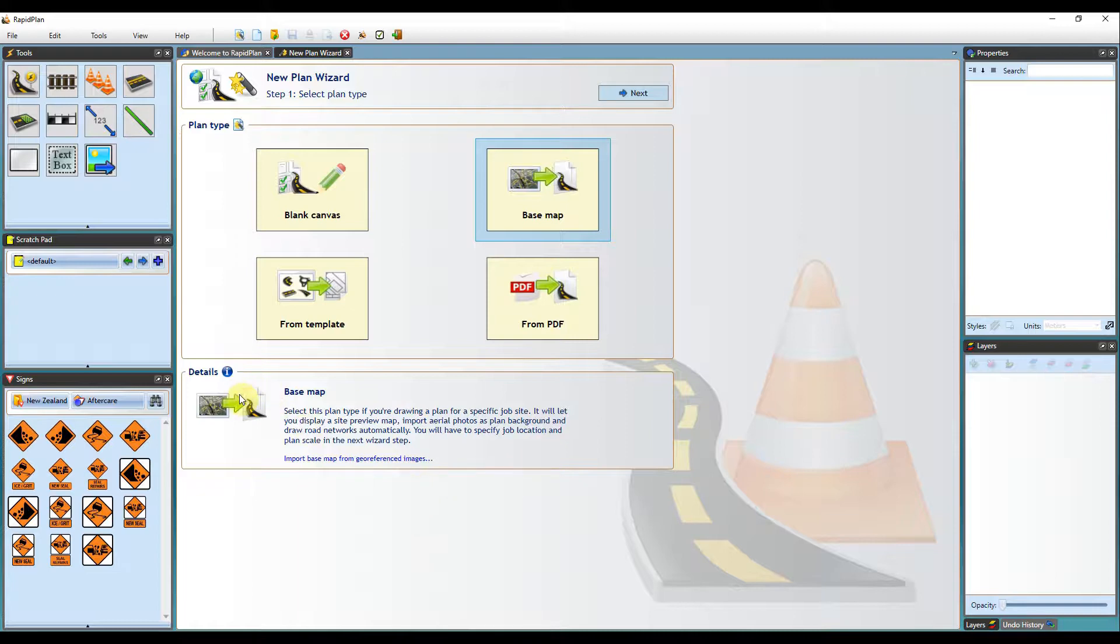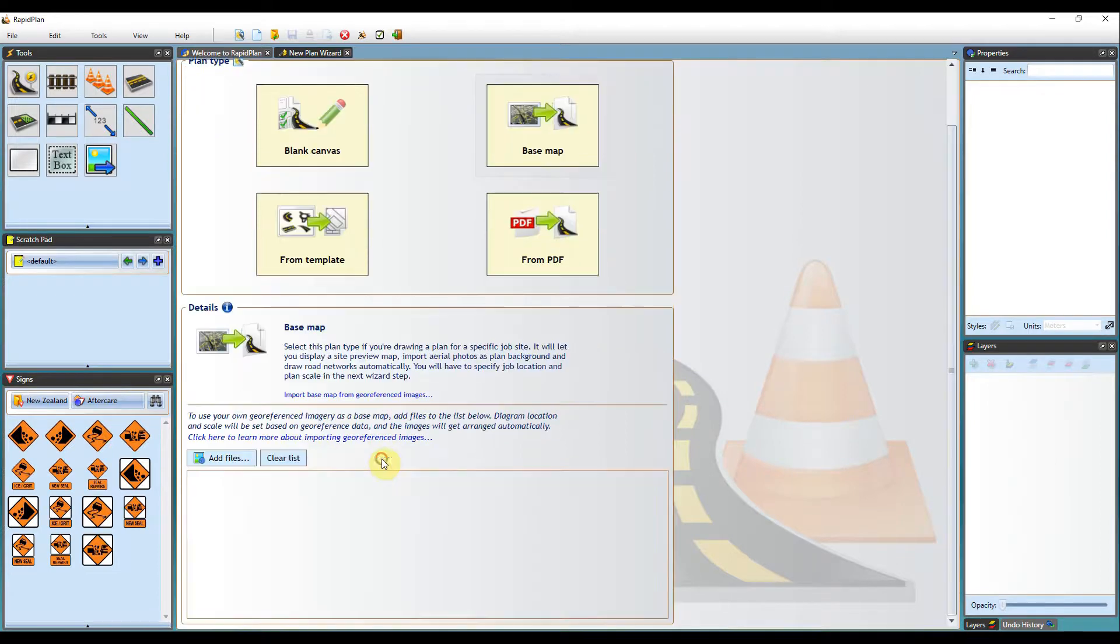In the Details section below, you will see some text that says Import Basemap from geo-referenced images. Click there to get started.